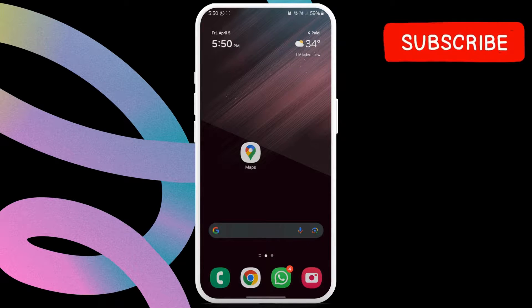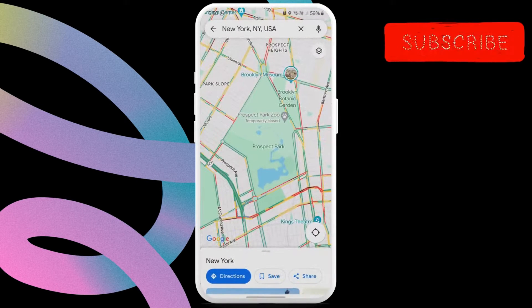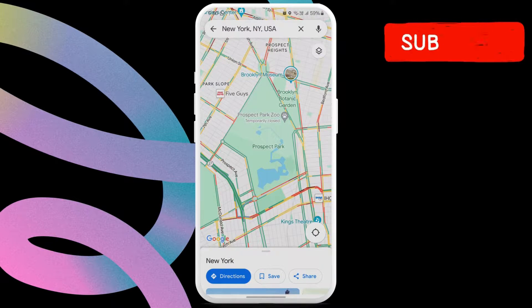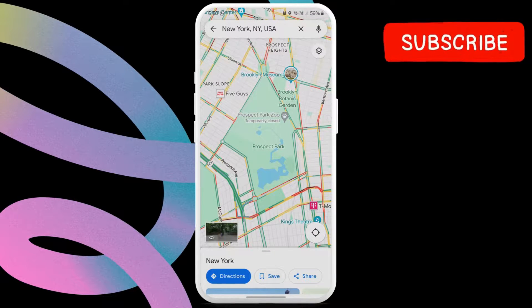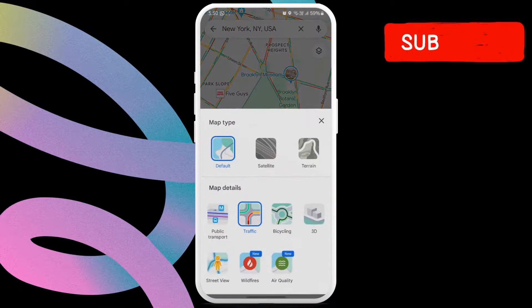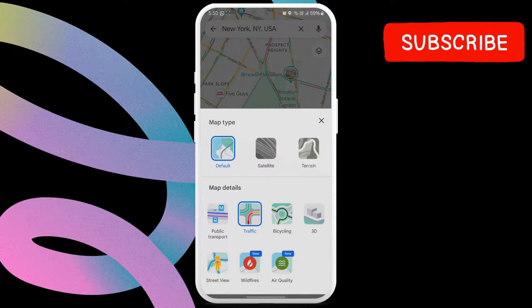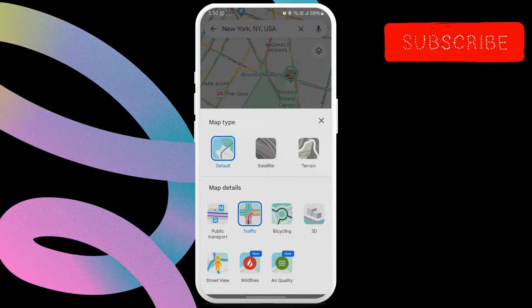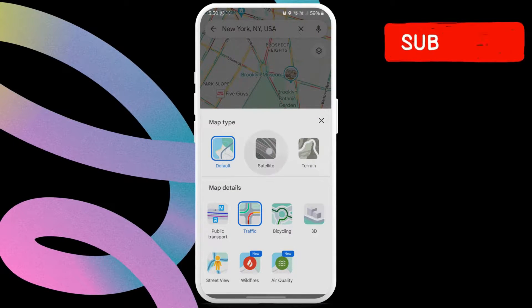First, open the Google Maps app. Now tap the layers button in the top right corner. In the menu that appears, select the satellite option.